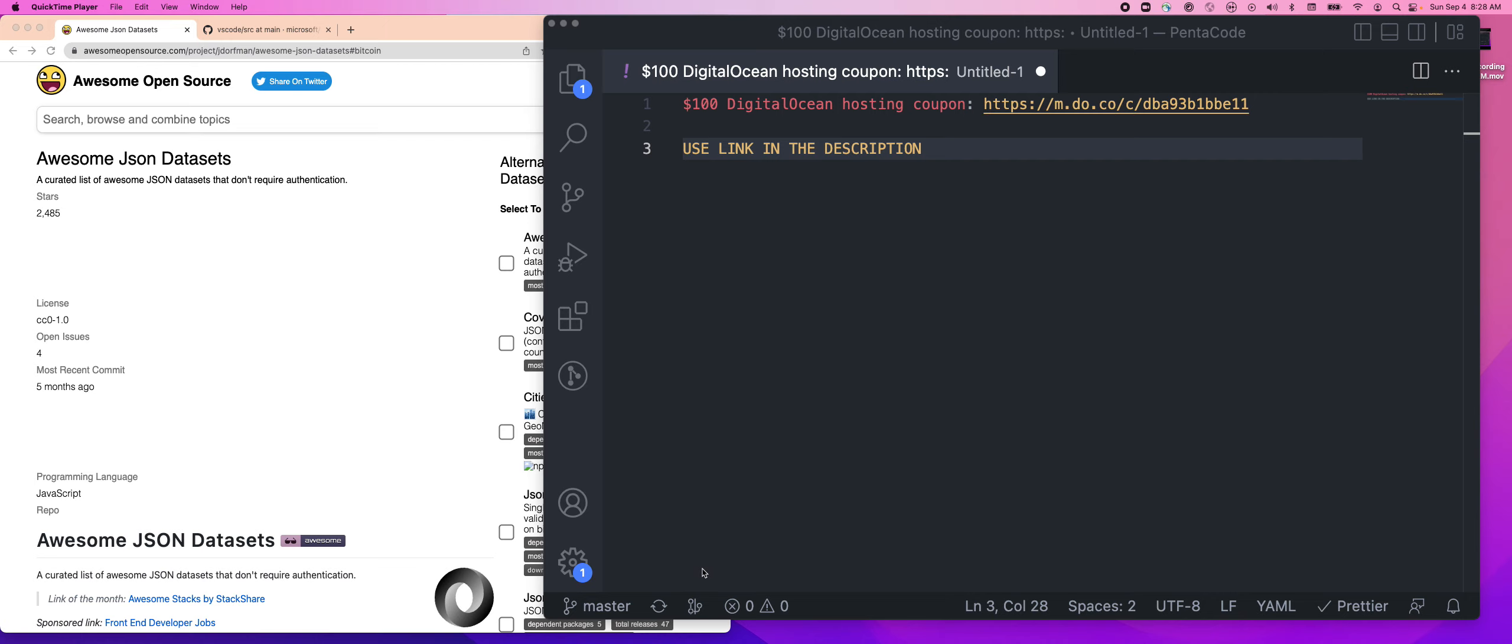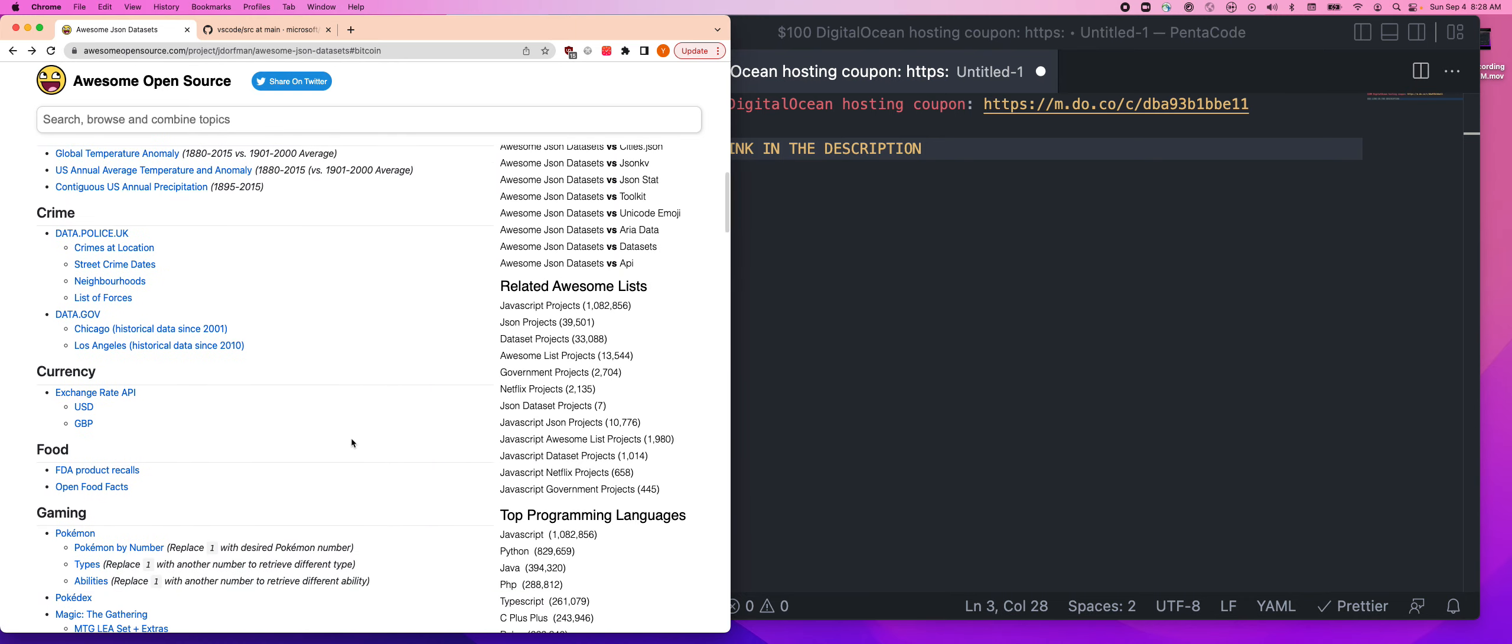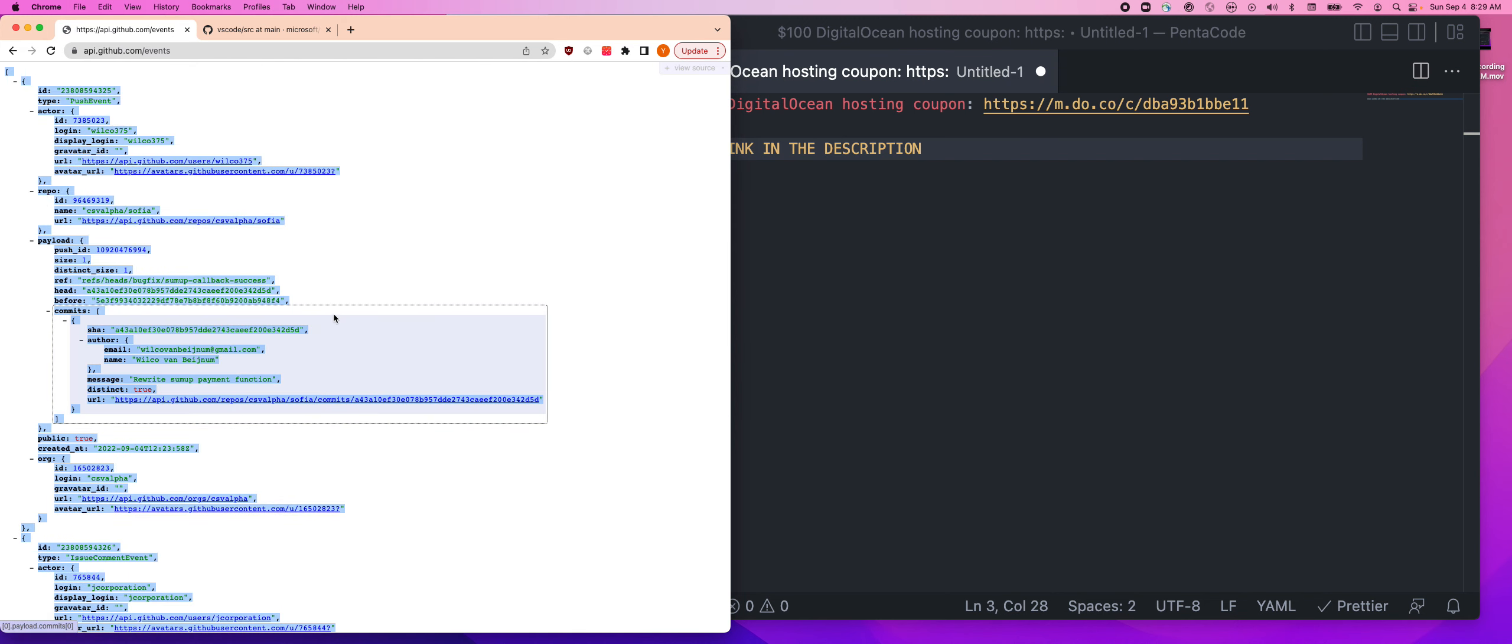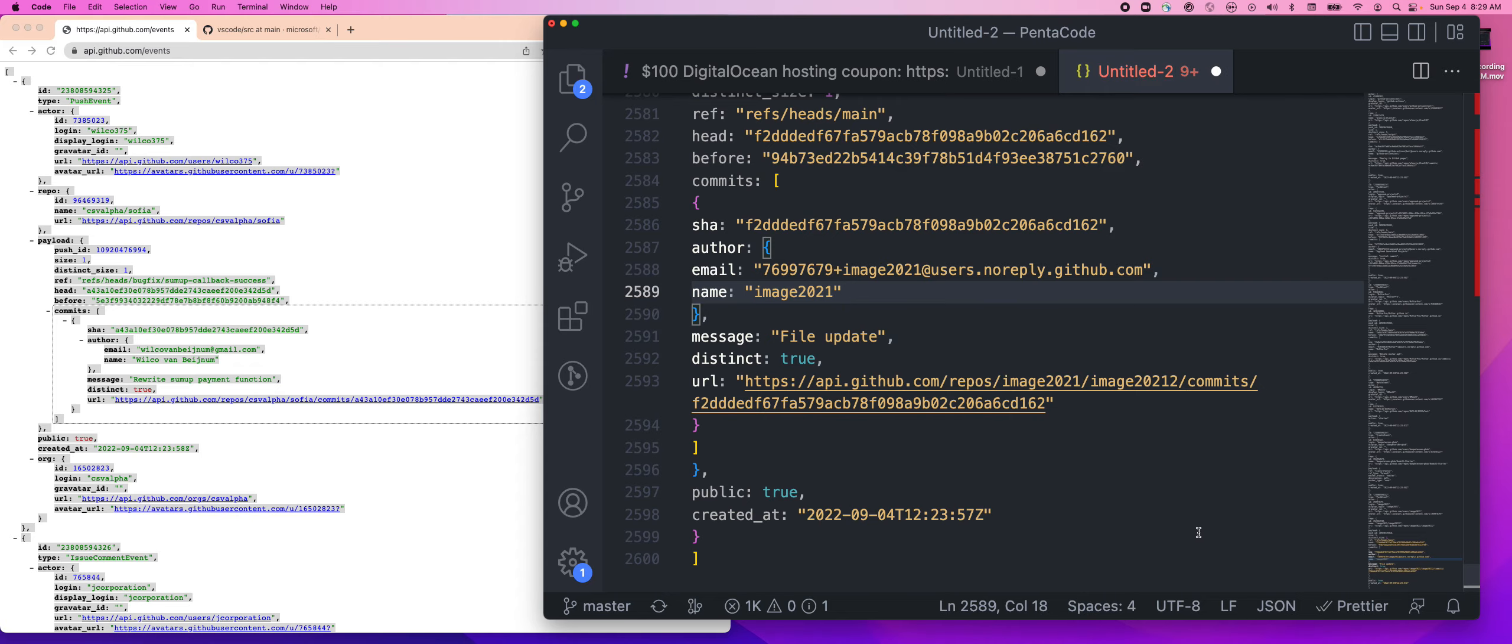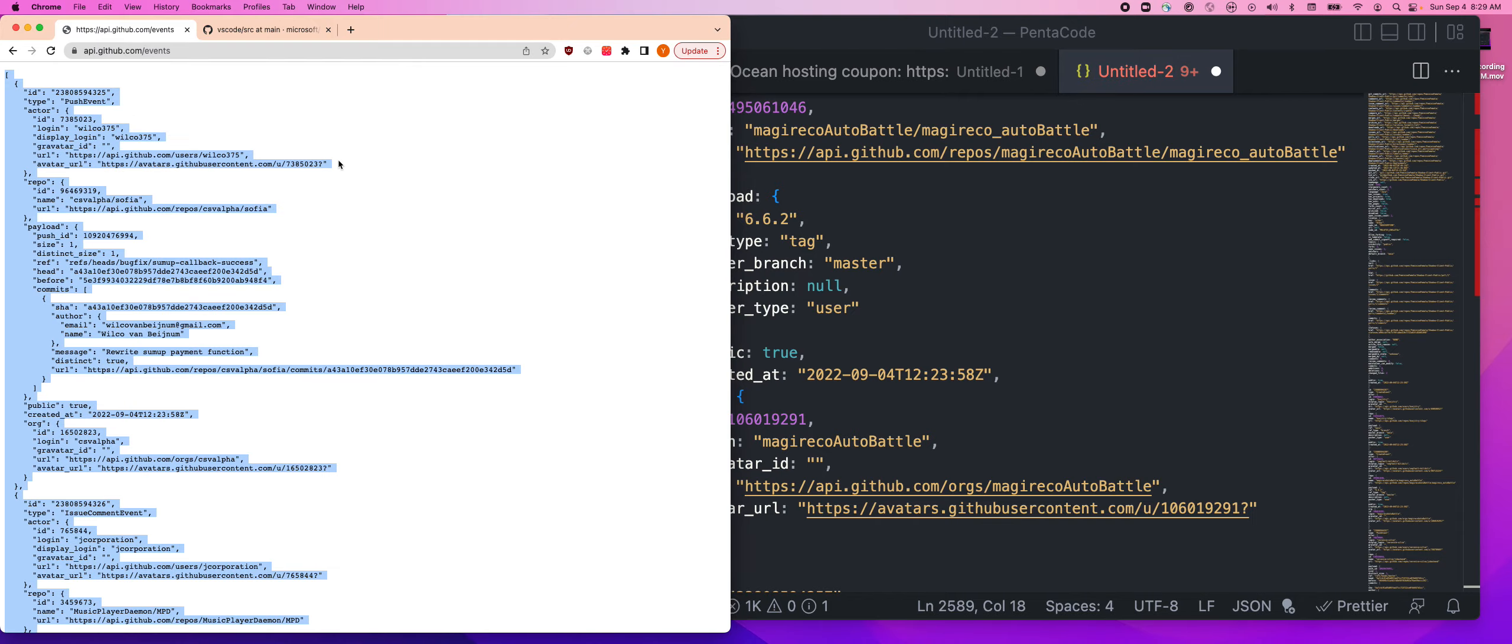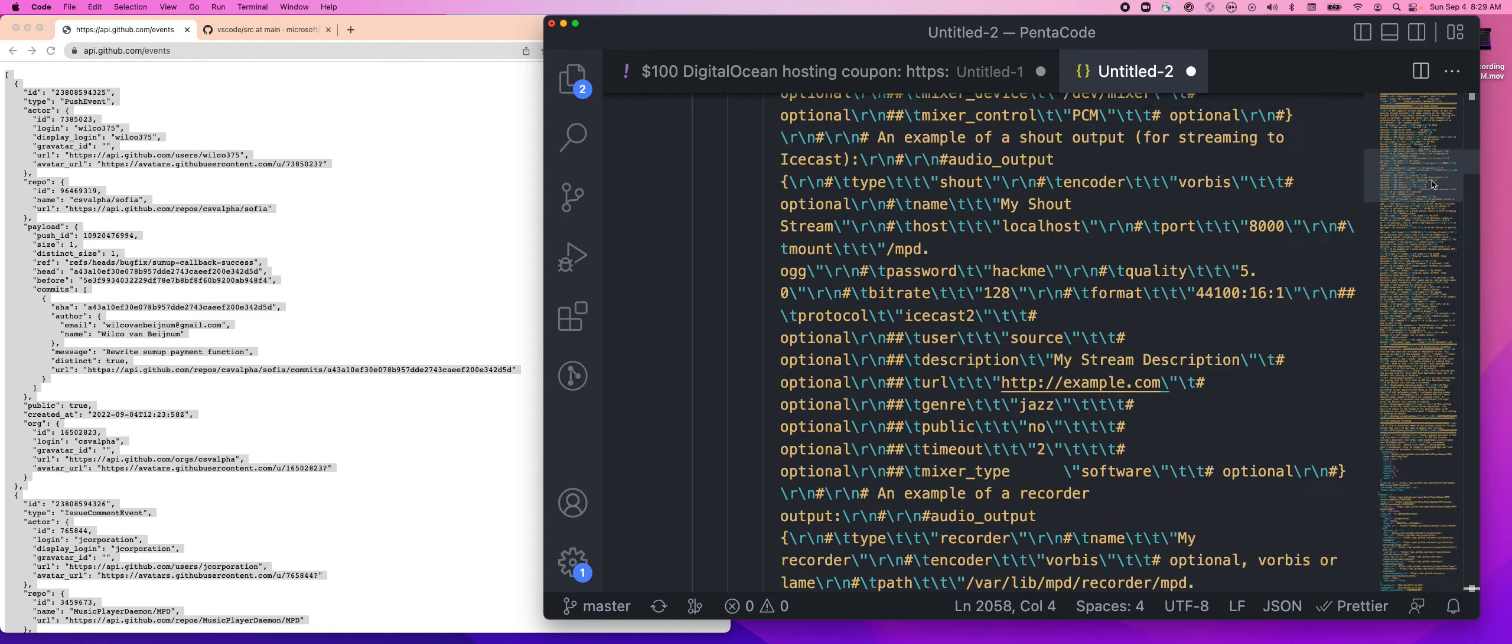First, let's get some example files. I go to this awesome-opensource.com website where you can get a lot of JSON files for free. Let's find something interesting. Let's go to the GitHub API events. Here's a big JSON file. Let me copy that and mark it as JSON. Let's get the raw source so it's formatted. This is a giant JSON file as an example.